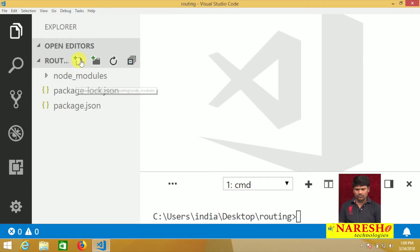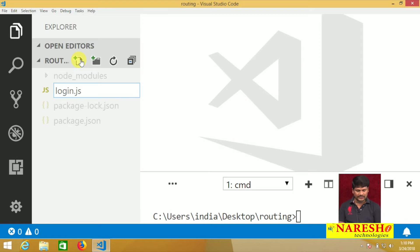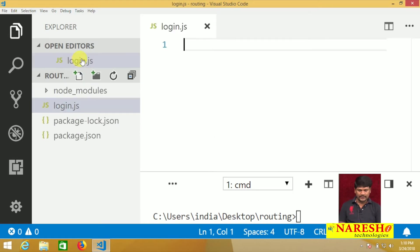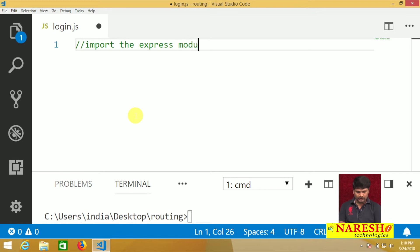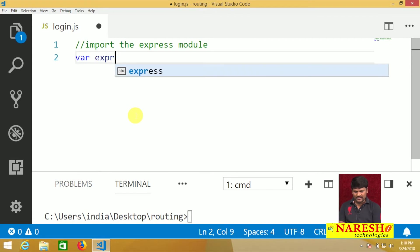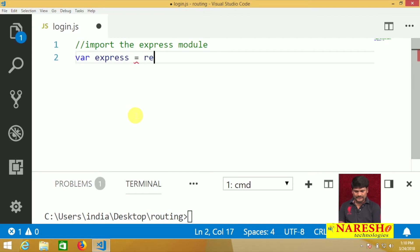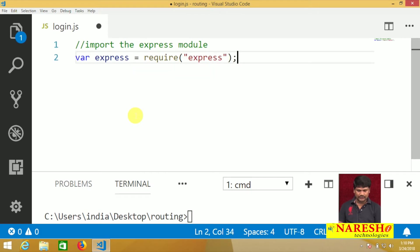Create one JavaScript file — the login.js file. In the login.js file, first of all import the Express module. Use: var express = require('express'). Automatically the Express module will be imported.